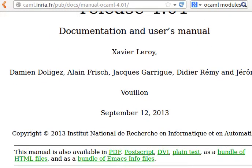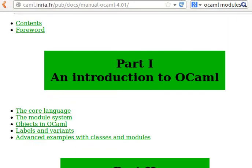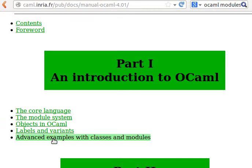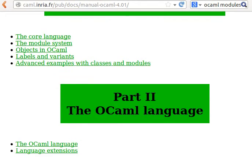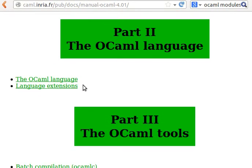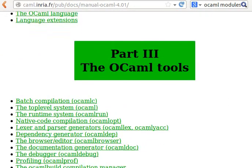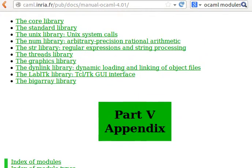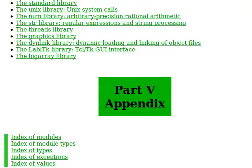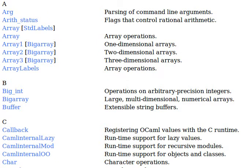If you navigate down, you'll find a nice introduction to OCaml. I encourage you to read through that. What I wanted to show you is at the very bottom here: an index of modules, a list of all the modules or existing libraries in OCaml.